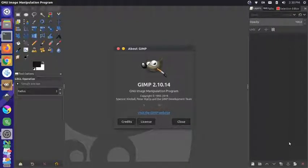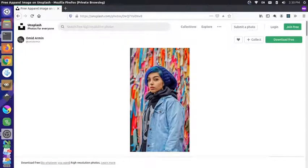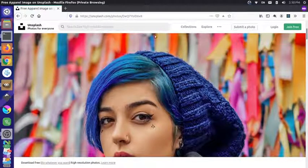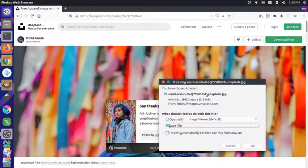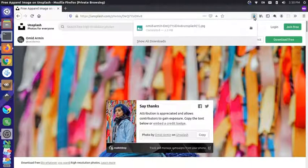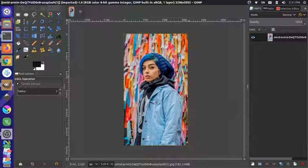Welcome to another GIMP tutorial with Jim from Janku. Today I want to take a look at removing the background from an image. I'm over here in Firefox on Unsplash.com where I found this nice image of a girl with a very brightly colored background. I'm going to download this — since we're not paying for it we should give credit to the photographer, Amid Armin — save the file, drag it into GIMP, convert the RGB scheme, and now we have the image in our editor.